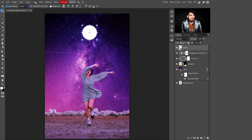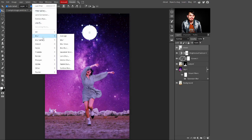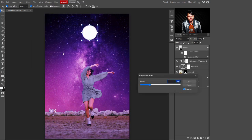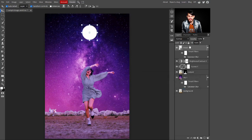Go to Filter > Blur > Gaussian Blur to make the moon look beautiful. I'm selecting a radius value of 6 pixels, then click OK.